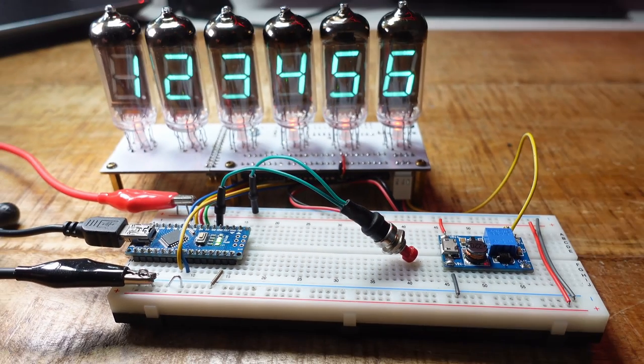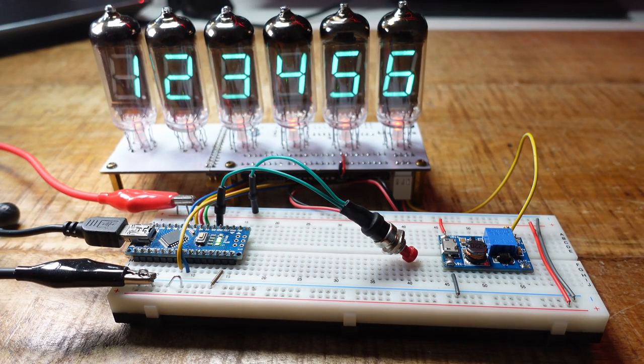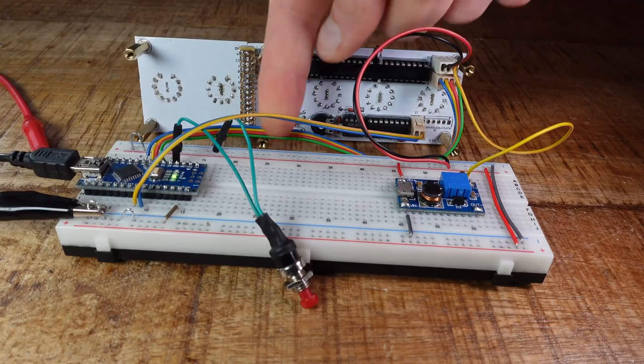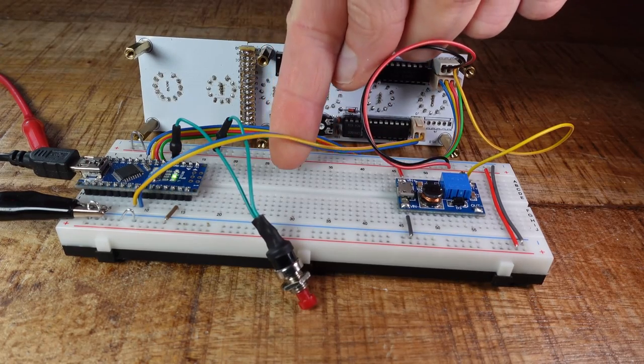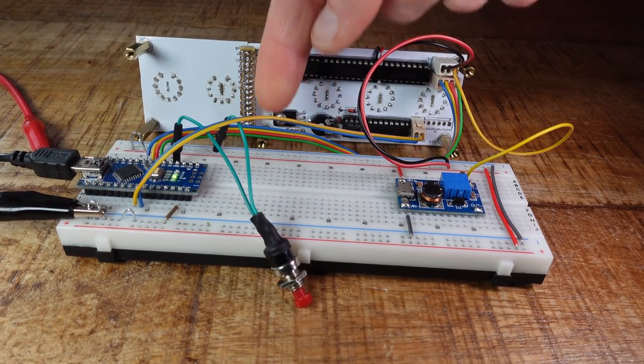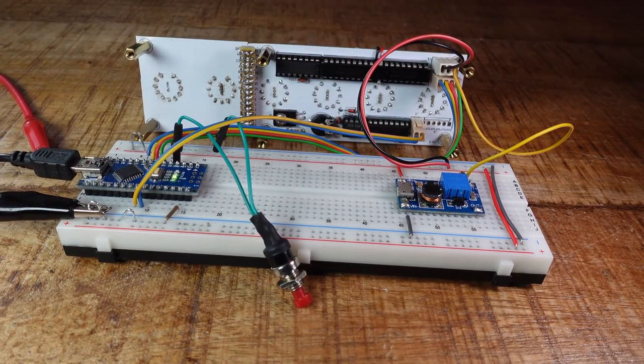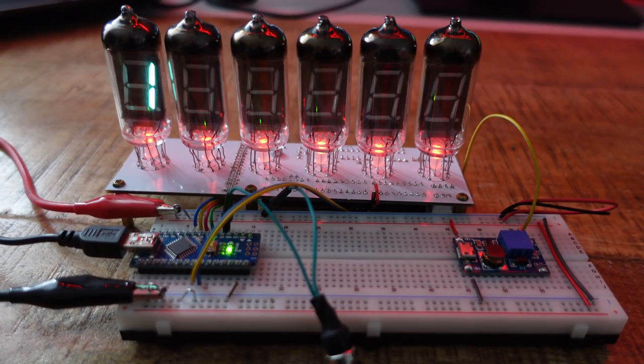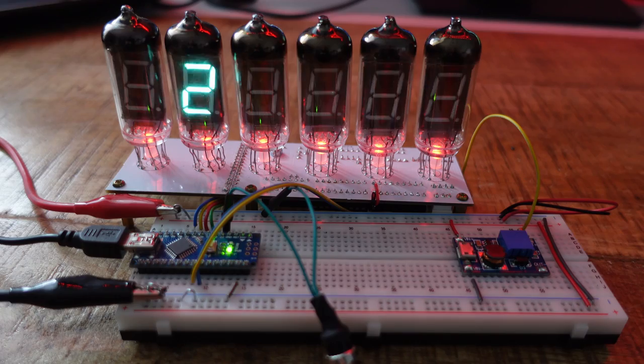I have 6 VFD tubes and their drivers on a circuit board. The Arduino sends them the value to display as an ASCII string over their I2C protocol. And it also does the multiplexing of the tubes.